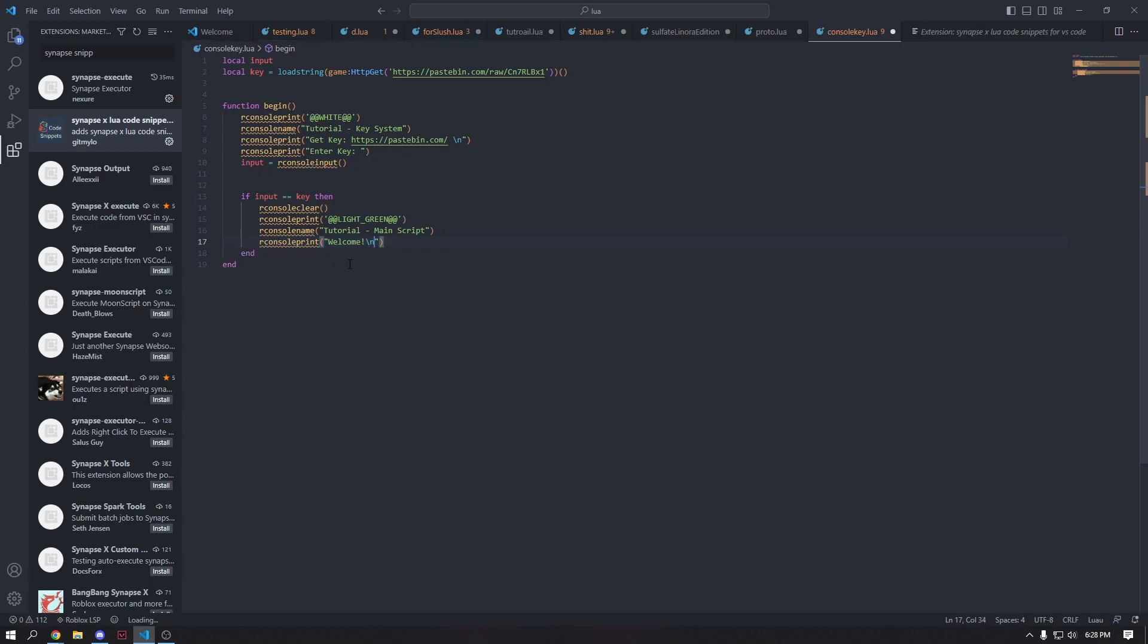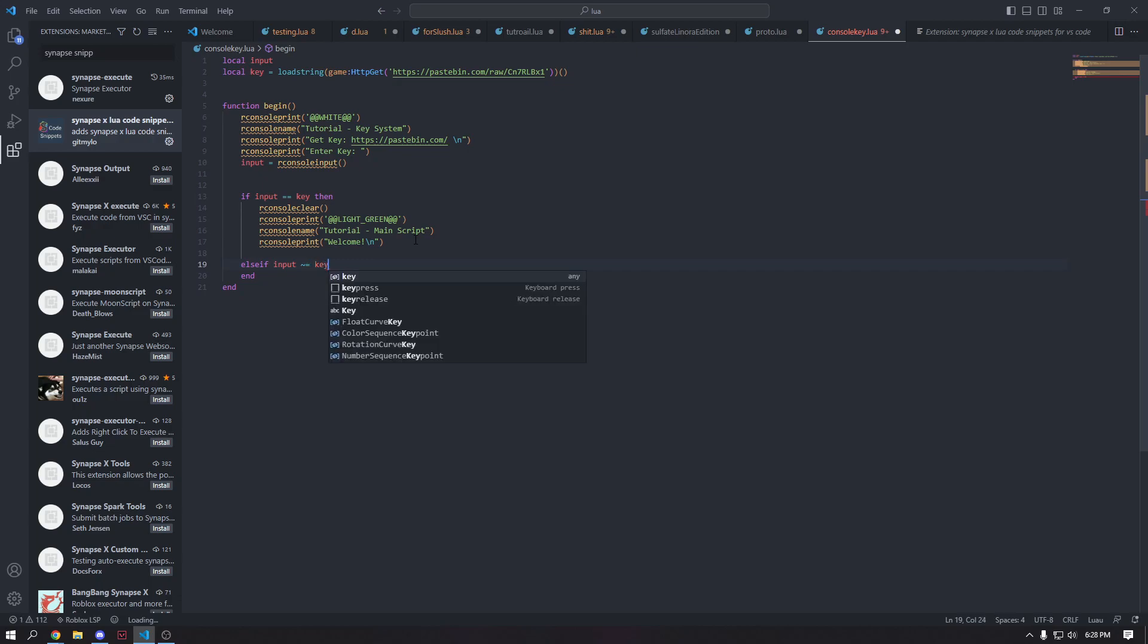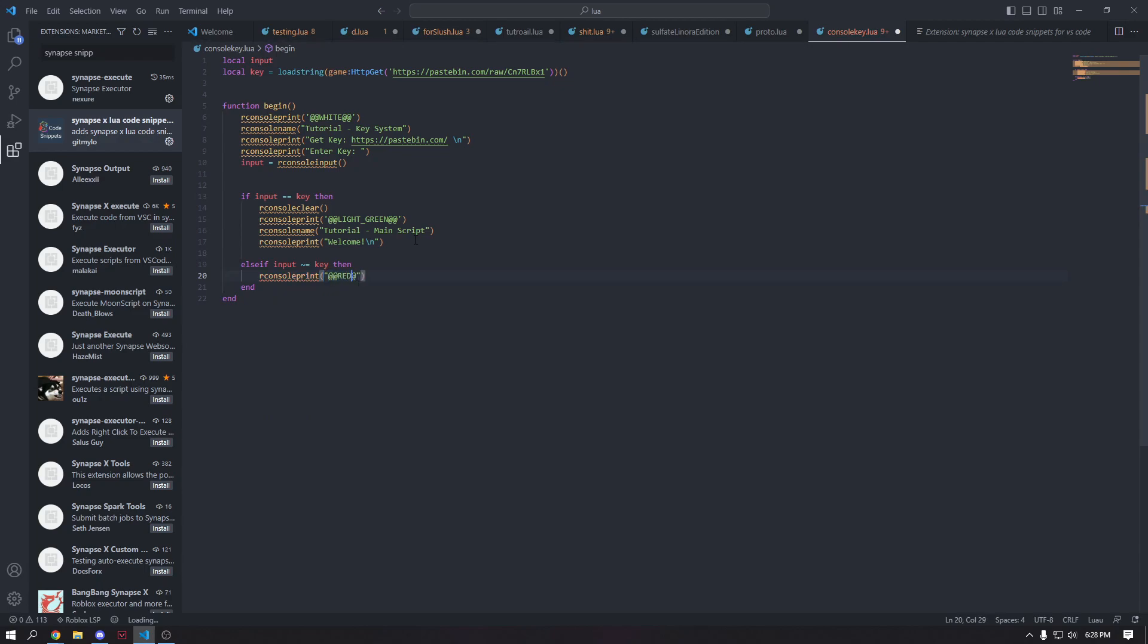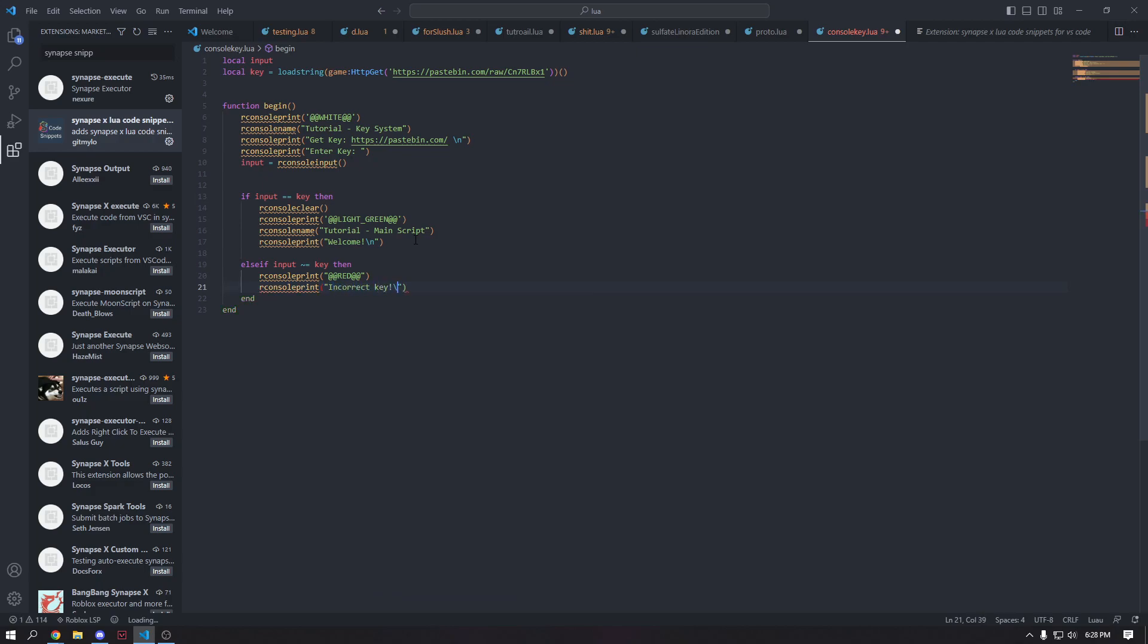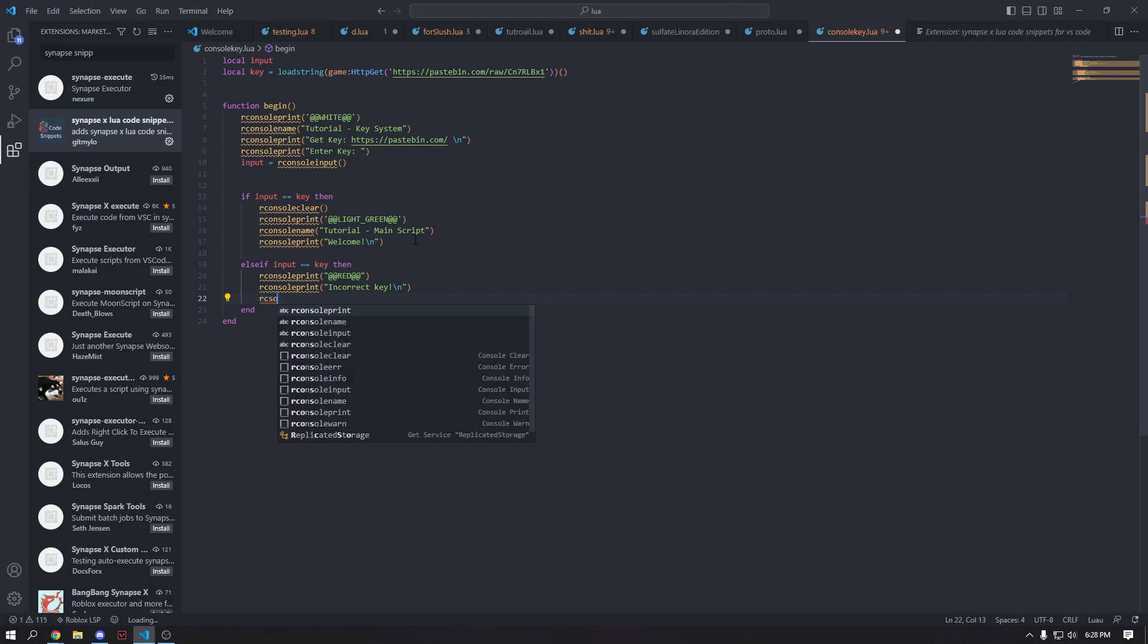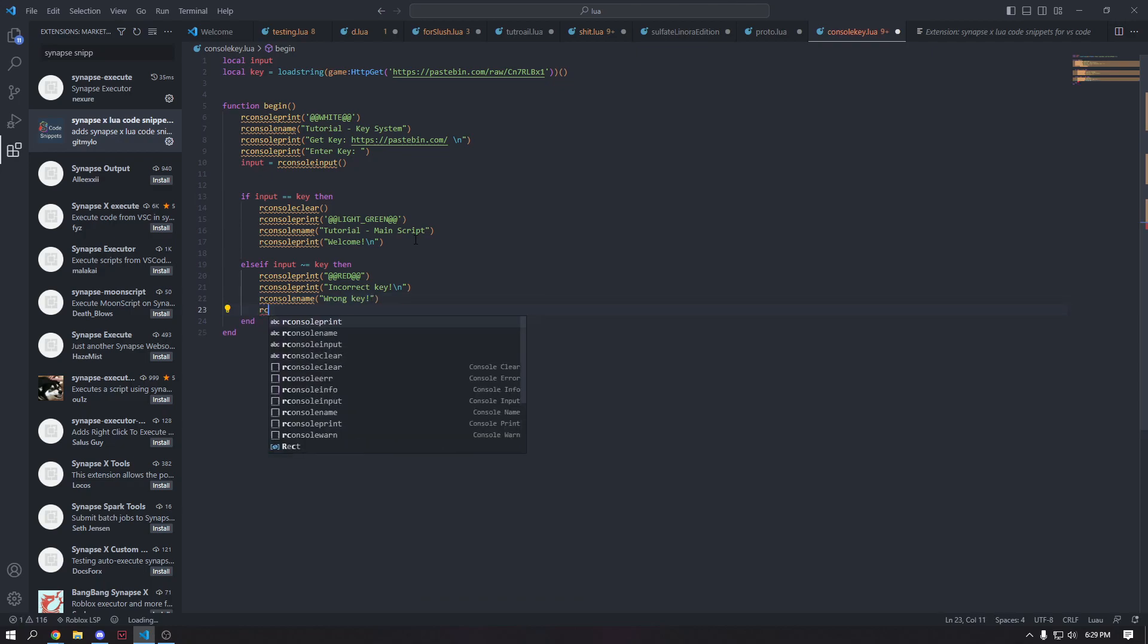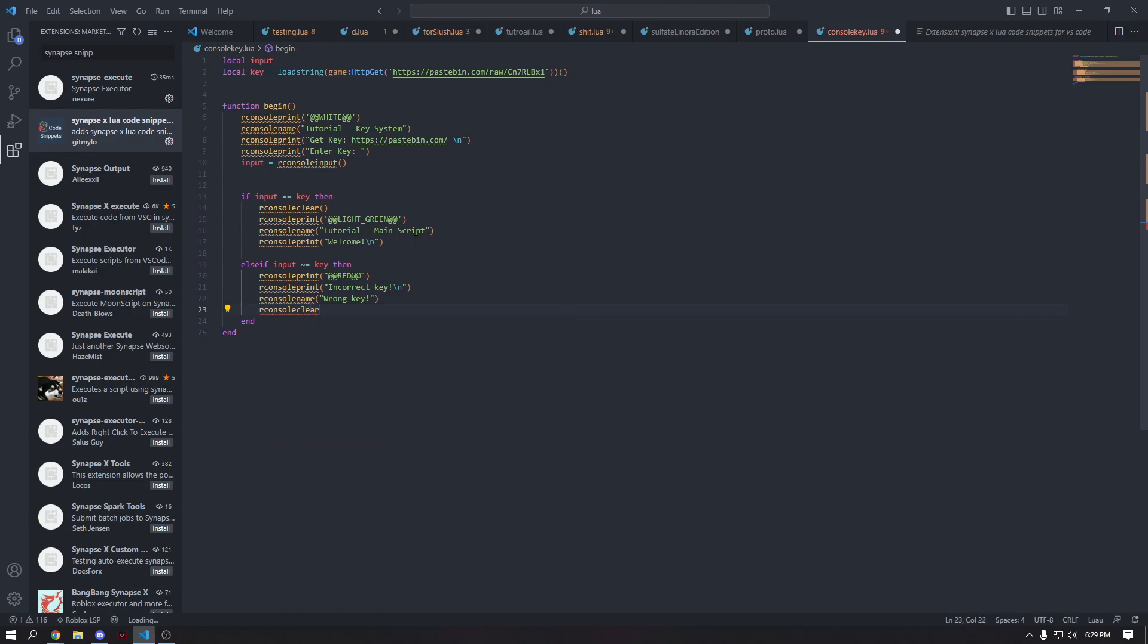We're going to get a new line here. Here we're going to add an else if statement and we're going to check if input is not equal to key. Then we're going to go ahead and print in red and then we're going to go ahead and print incorrect key and put a new line. Then we're going to go ahead and set our R console name to wrong key. And then we're going to go ahead and clear our console. And then we're going to go back to the function begin. Okay. And then we're going to add begin right here, which is just going to run this function for the first time.